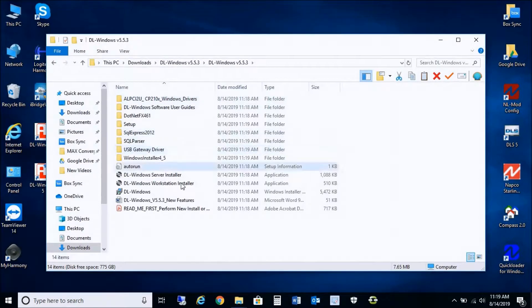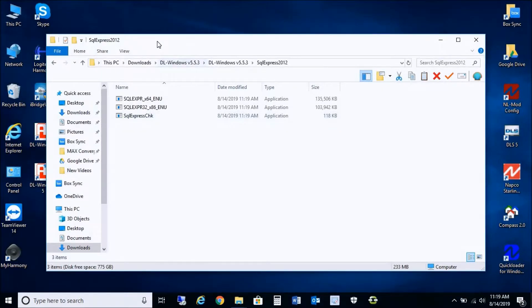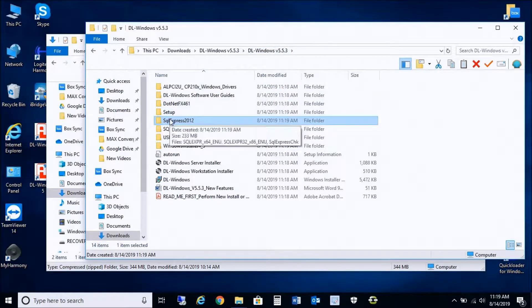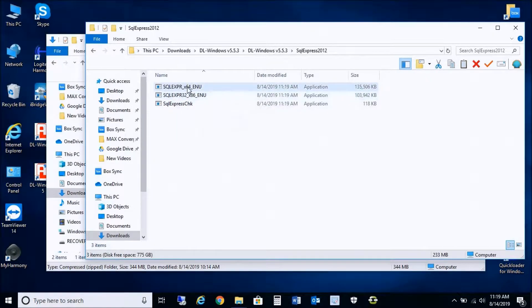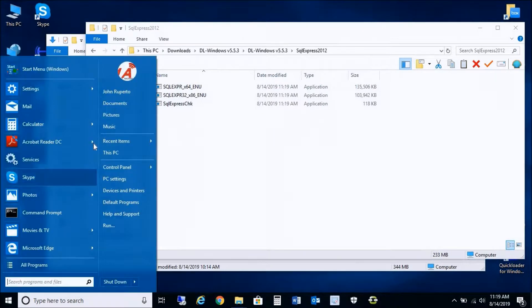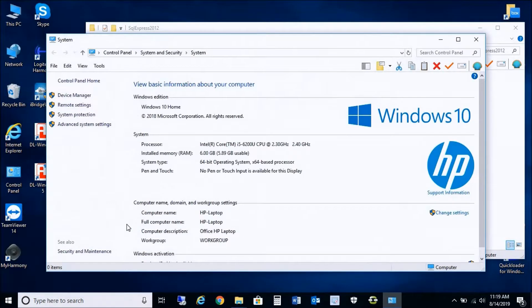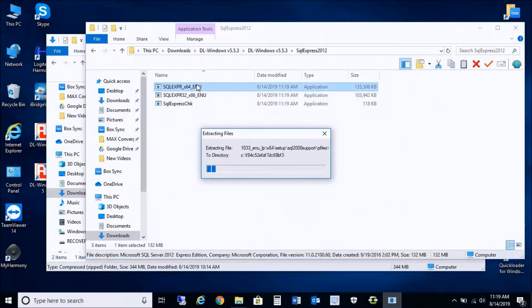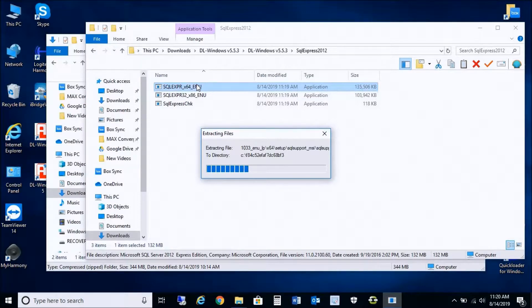If you have an existing version, we're not going to go right away into installing the application. We're going to actually have to install SQL Server Express manually before we get started installing 5.5.3 onto the PC. So you're going to go into your DL Windows 5.5.3 folder and click on SQL Express 2012. You need to see if your PC is 32-bit (x86) or 64-bit (x64). You can verify that by right-clicking your computer and going into Properties — it says system type, 64-bit operating system. So I'm going to run the x64 installer. We're going to go through the whole process of installing this so you can see all the steps required when installing SQL Server 2012 Express.